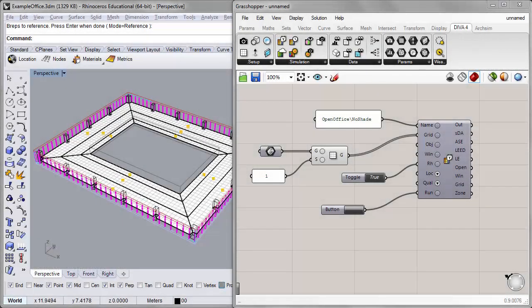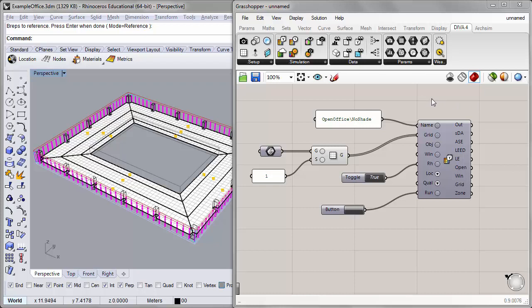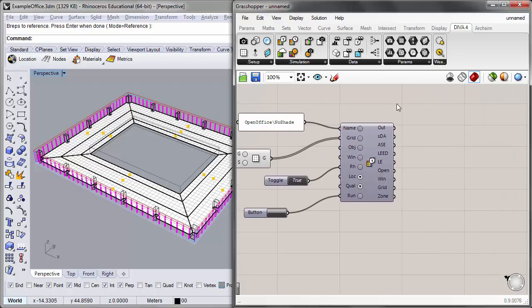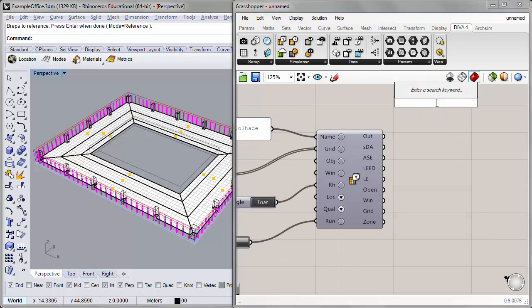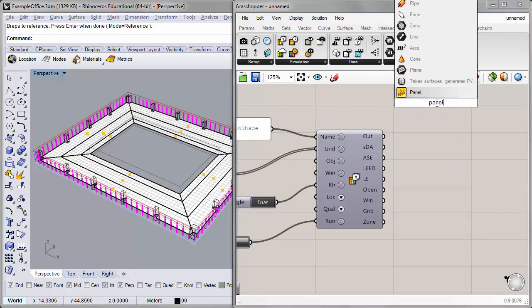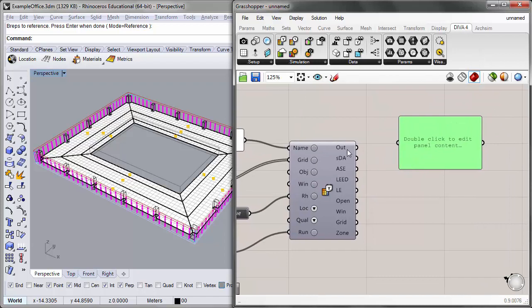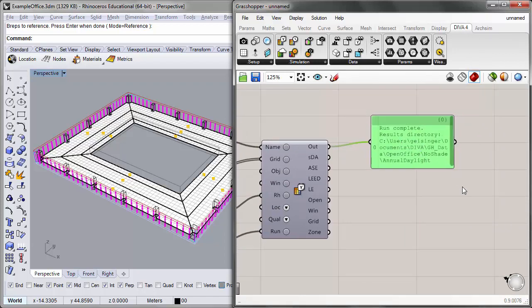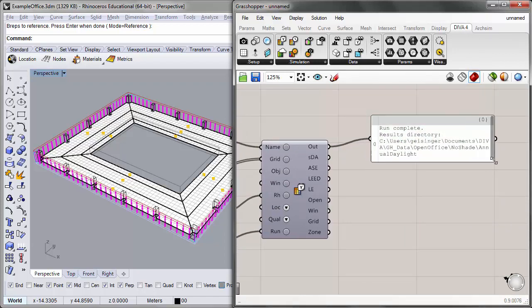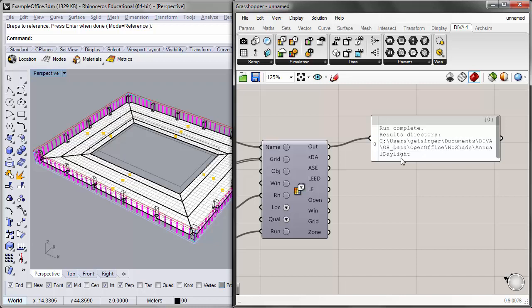Alright, when our simulation has finished running, we can utilize the outputs in the Grasshopper component, the annual daylight component, to analyze the data and preview the results back into the Rhino viewport. We'll begin by first placing a panel onto the canvas. And we'll plug in the output into this panel. And this is just a summary of the run that we did. And it will also tell us the results directory. So it will indicate where in our computer our result files are being saved. And for all the subsequent data analysis, the Grasshopper component will be referencing some of the files that it saved in this results directory in order to analyze the data in Grasshopper or preview it in the Rhino viewport.